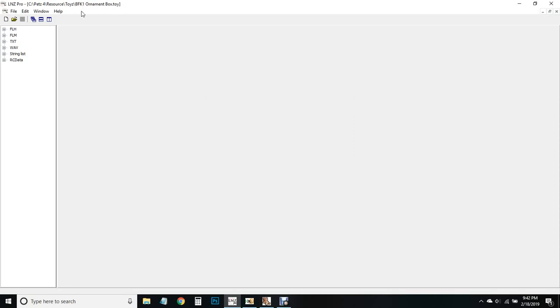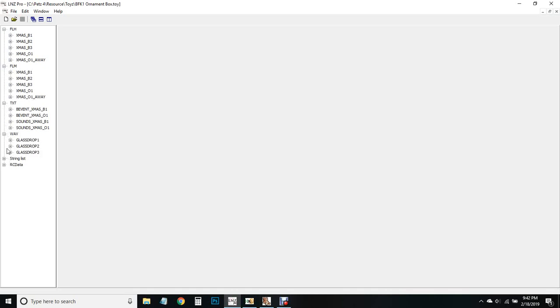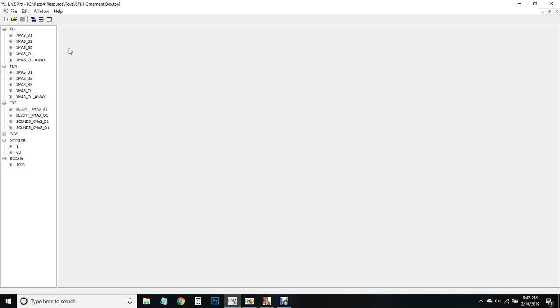Now it says up here our new name for our toy, so we can go ahead and start editing this. The wave sounds we don't have to do, everything else we do have to change. We've got four different sprites here - this is our main toy and these are the three different balls that come in the ornament box.